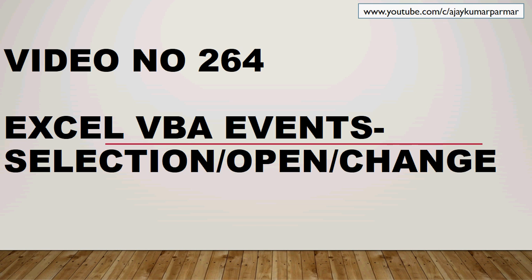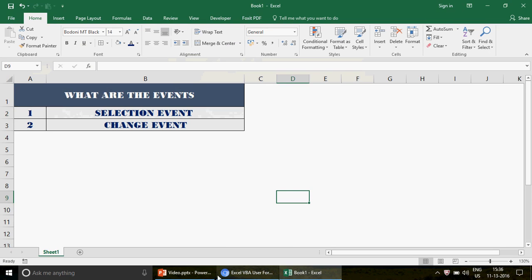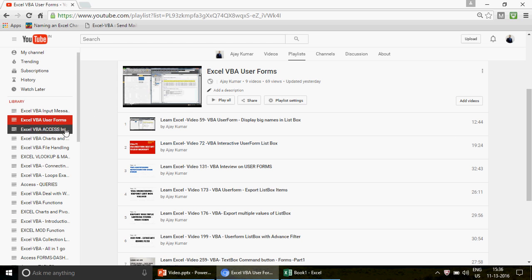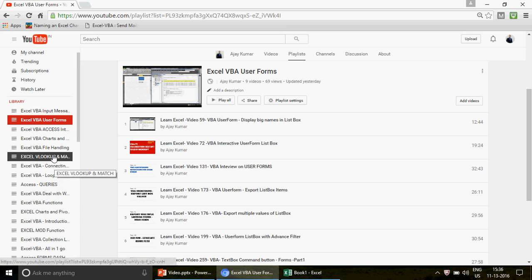For those watching the channel for the first time, we already have 263 videos available. Just go to my channel and click on the playlists. We have different playlists created covering Excel, Excel VBA, Access, and Access VBA — from basic to advanced level.